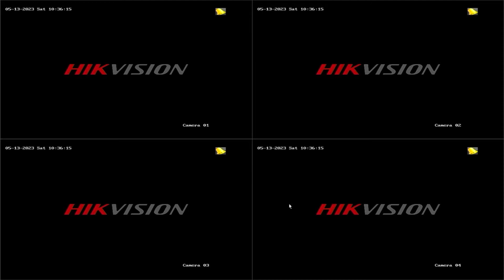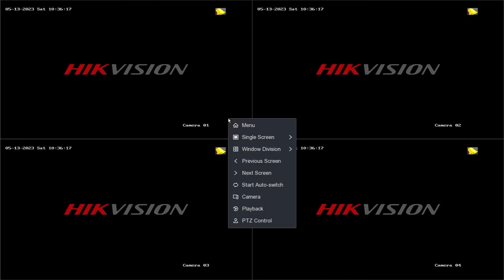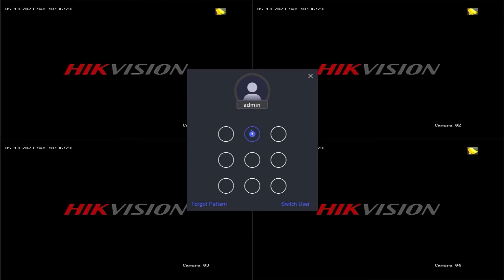To begin, right-click on the monitor screen and select the menu option. Enter the password or pattern when prompted.